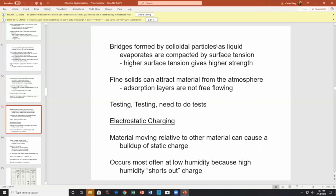Bridges formed by colloidal particles as liquid evaporates are compacted by surface tension. Higher surface tension gives higher strength — surface tension causes or enhances agglomeration. Finer particles attract material from the atmosphere. Absorption layers may not be free-flowing. Static charge is important: material moving relative to another material can cause static charge buildup, and sparking may reach high temperatures.